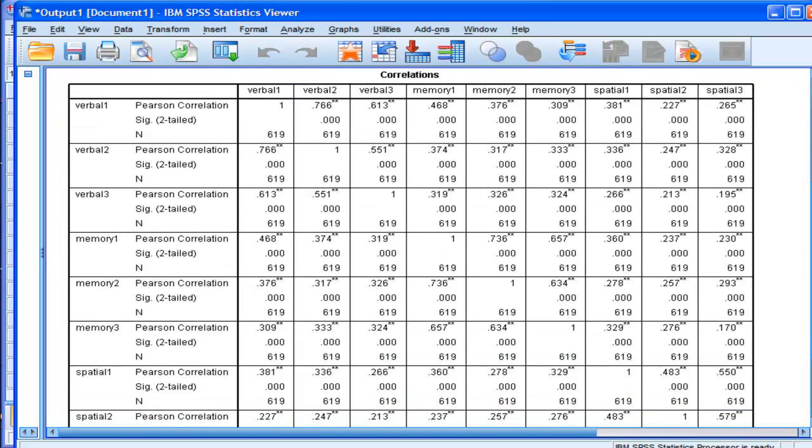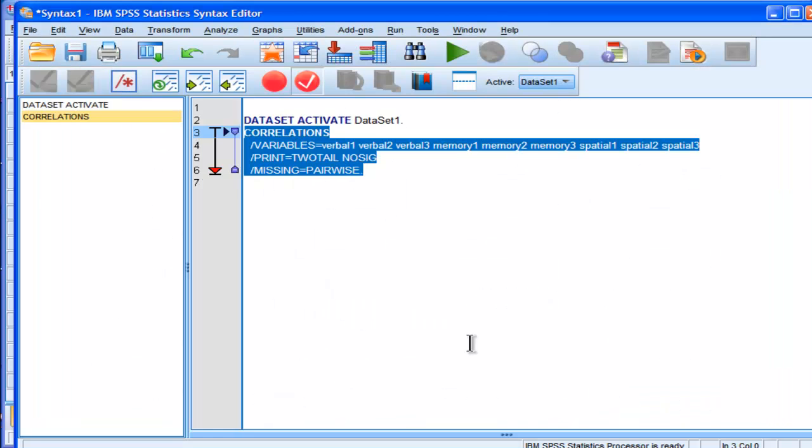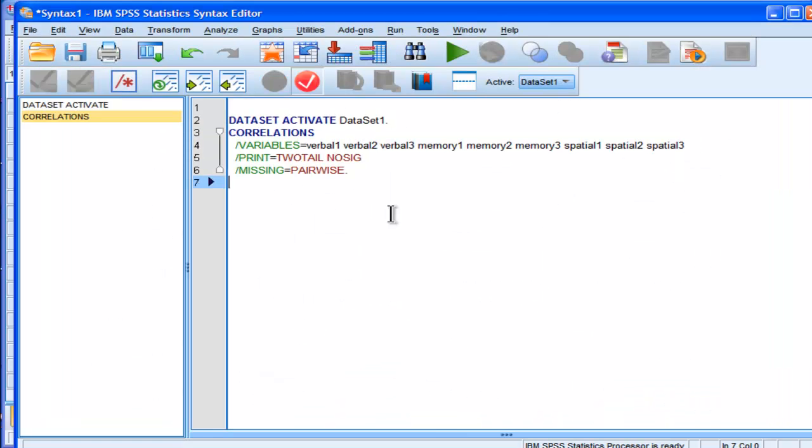So this is one good way to actually build syntax, but it's also a good way to learn syntax. Because you can check out what SPSS is actually doing in the background with the syntax.